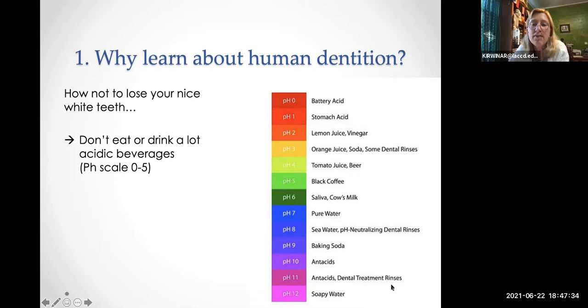When you have a lot of acidic substances on your tooth enamel, year by year it will dissolve your enamel.